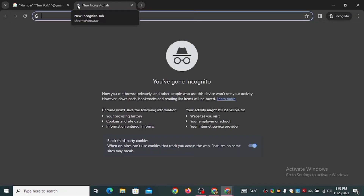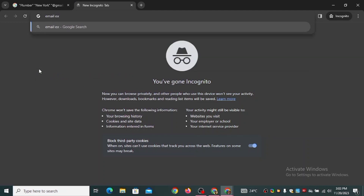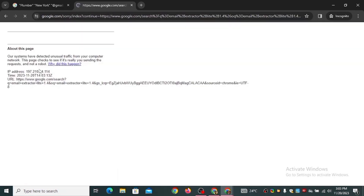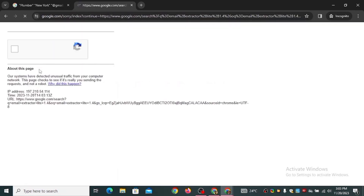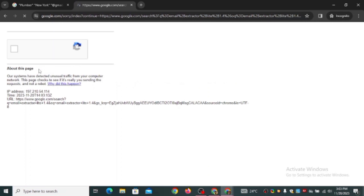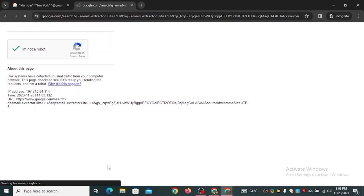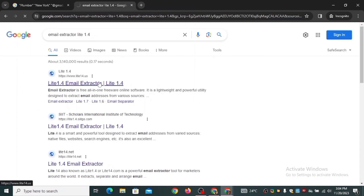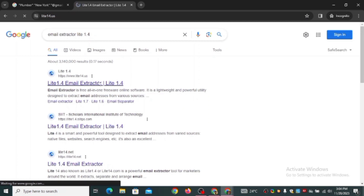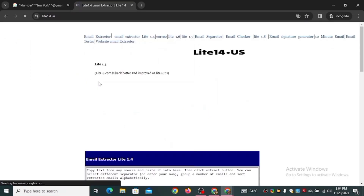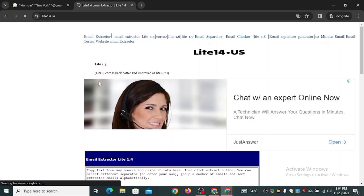The next thing to do is open a new tab and search for 'Email Extractor Light 1.4.' When you search for it and click Enter, it will ask you to verify you're not a robot — just click 'I'm not a robot' and complete the captcha. Then click on the first link — that is the website for Email Extractor Light 1.4.